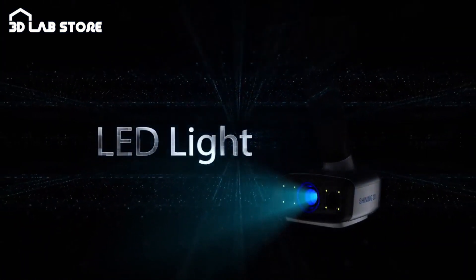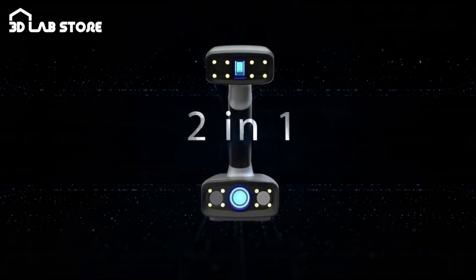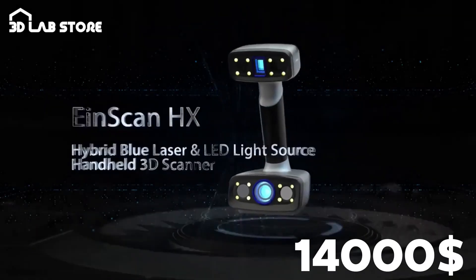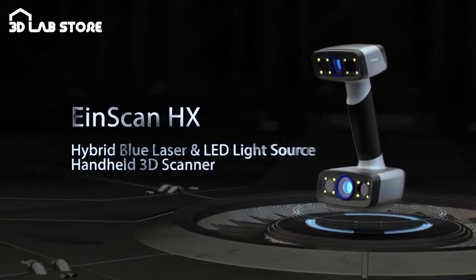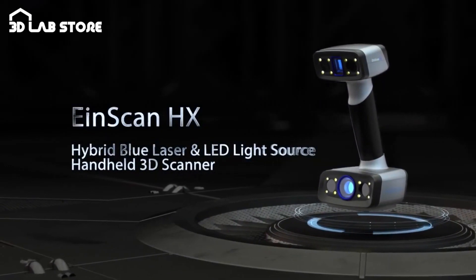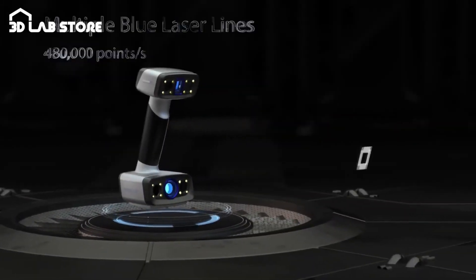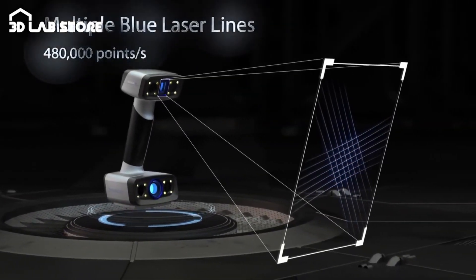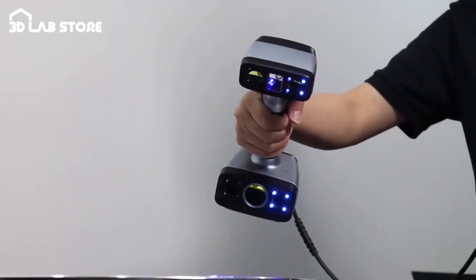This colossus combines hybrid blue laser and LED light sources to offer unmatched versatility and compatibility across a myriad of object sizes and types.